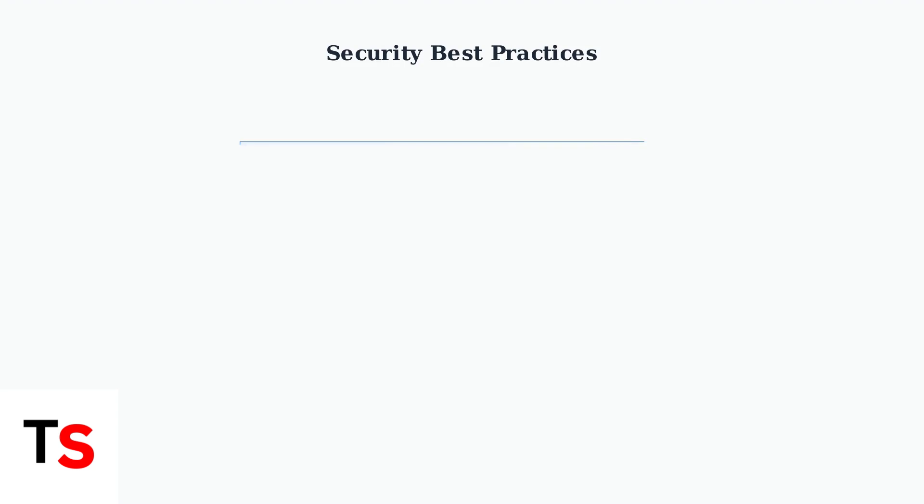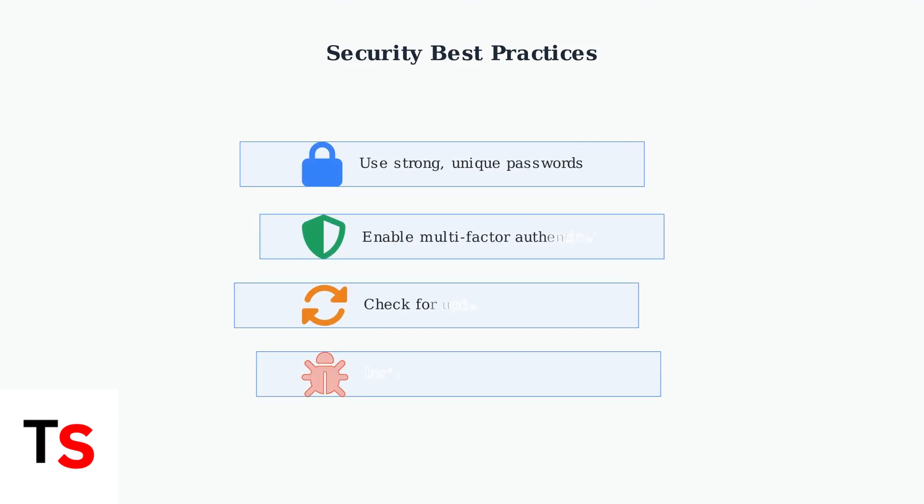Finally, remember to secure your network equipment. Use strong, unique passwords for your router admin interface and enable multi-factor authentication on your Xfinity account. Regular firmware updates also include important security patches that protect against cyber threats.